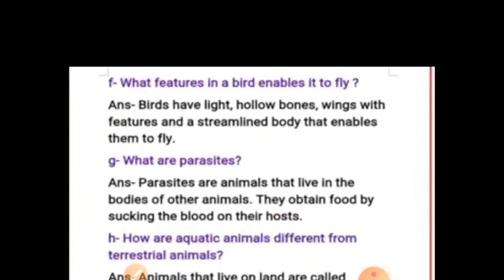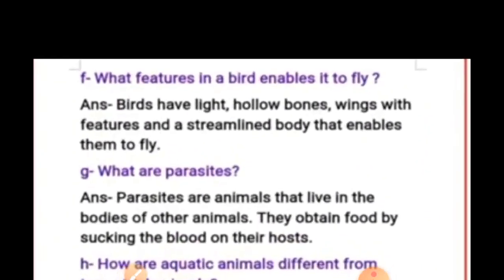Question F: What features in a bird enable it to fly? Birds have light hollow bones, wings with feathers, and a streamlined body that enables them to fly.